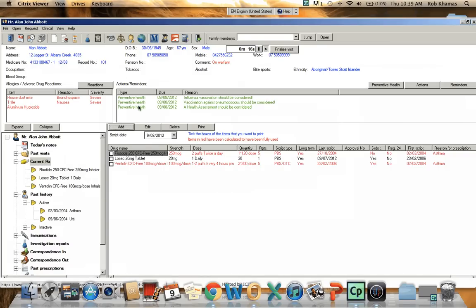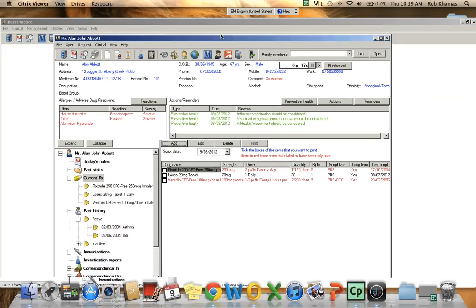The look and feel of this application is exactly the same as you would for your normal software. So we have a standard desktop application. You are not running it through a web browser as such. It launches through the web browser. But you do have the complete screen. You have complete control of the application.